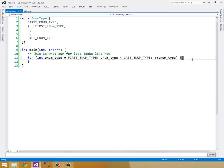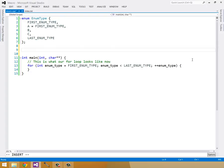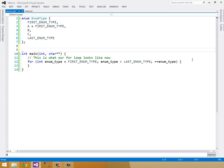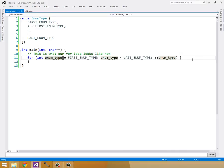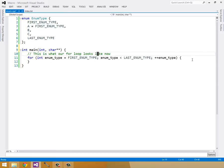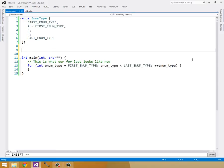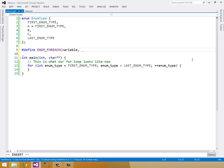Now that we have our for loop, we can make a macro that reduces a lot of this boilerplate. I'm going to have it take in two parameters. One is the name of the integer we'd like to use, and the other is the enumType that we want to use. I'll call this ENUM_FOREACH. It'll take in a variable and an enum_type.